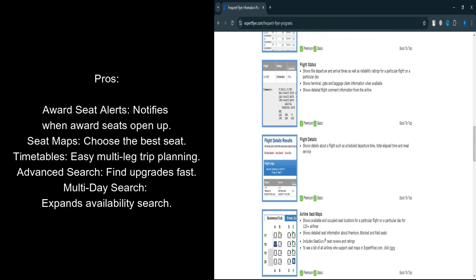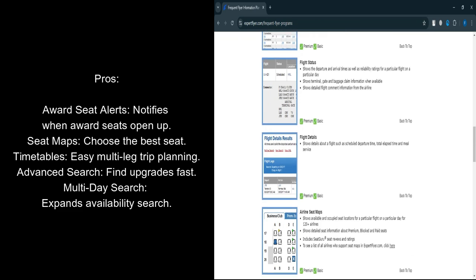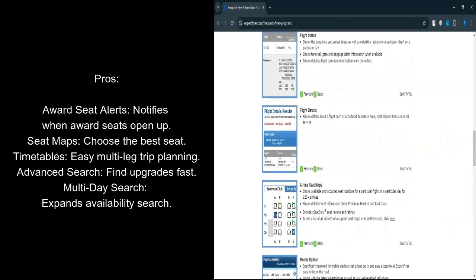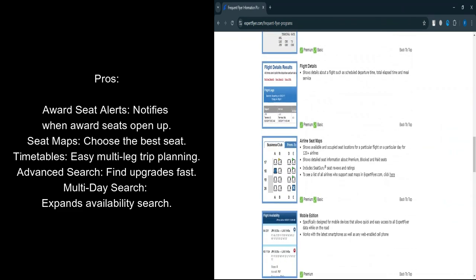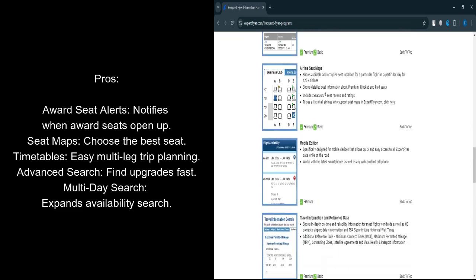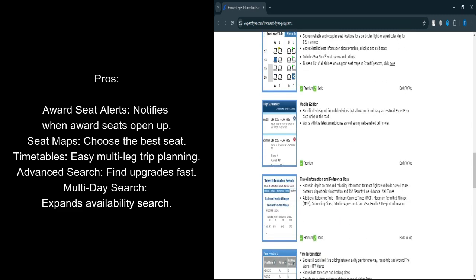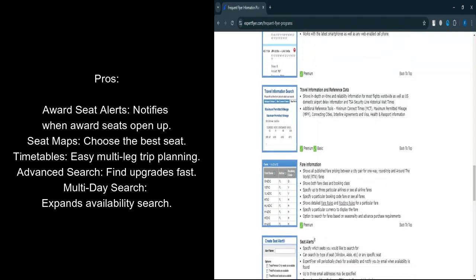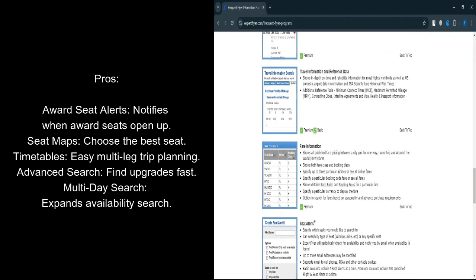Advanced Search Options: Expert Flyer allows you to search for award and upgrade availability on specific routes and airlines. This feature is a huge time saver for frequent flyers looking to redeem miles or upgrade their travel experience.